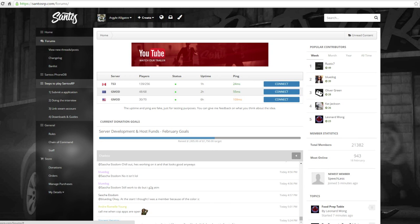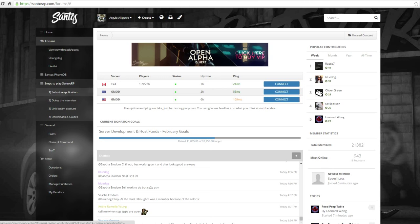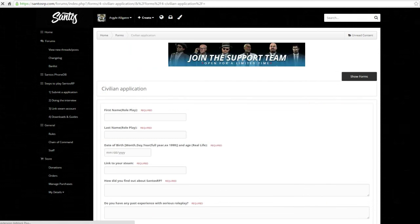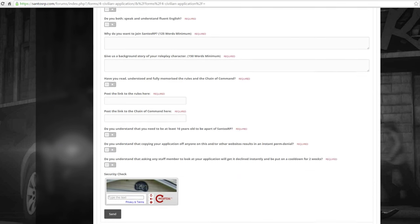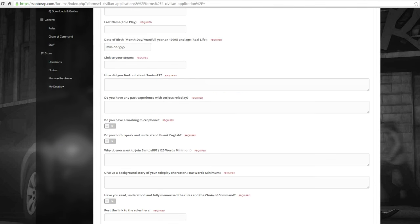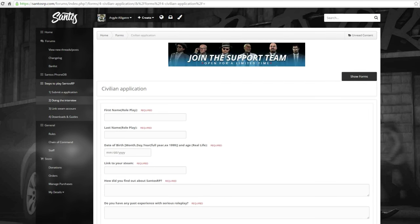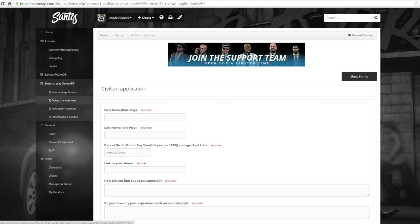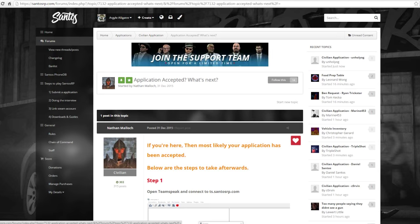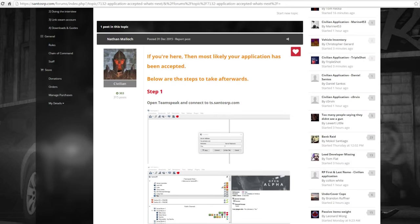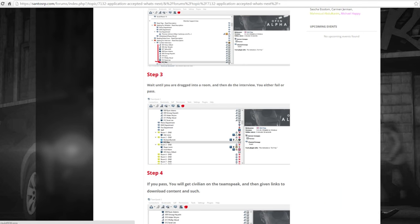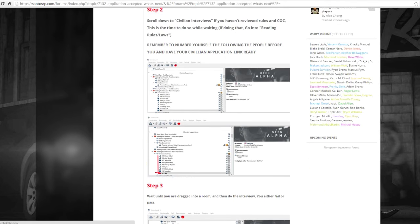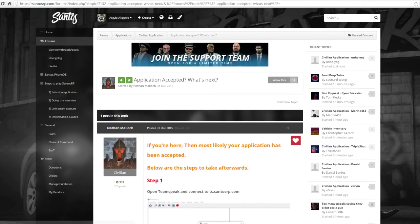And then what you're going to do is just follow the steps to play Santos RP on the side here. You're going to submit an application, just fill out all this information. Then once you've submitted an application, you wait to be approved. Once you're approved, these are the steps to go through the interview process and do everything you need to. They lay them all out for you.